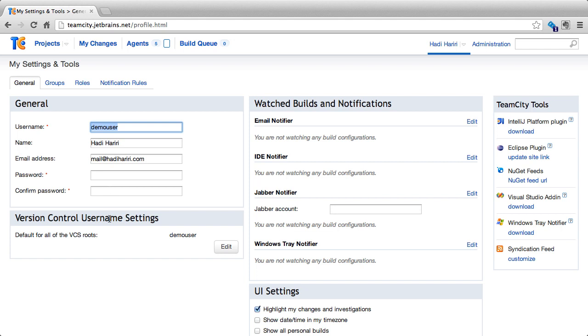One of the important settings here is the version control username settings. When we are working with My Changes or when we are trying to associate a specific user that has made a change in version control and map that user to a TeamCity user, this is where that setting is set. By default, what TeamCity does is take the username that you have in TeamCity and use that same one. It will assume that's the same one that you have in your version control.